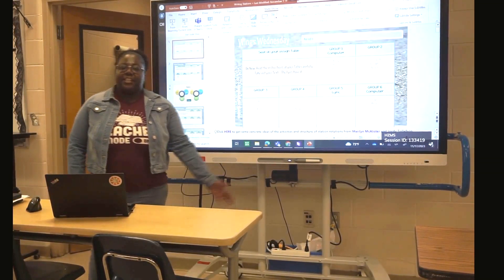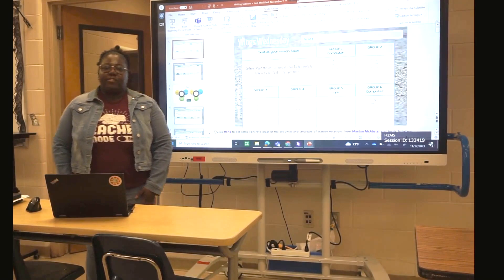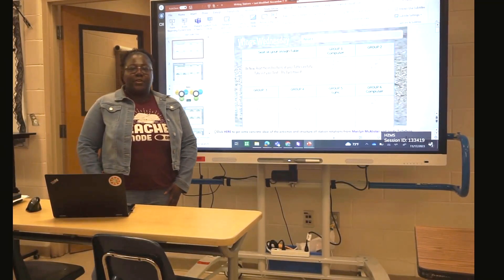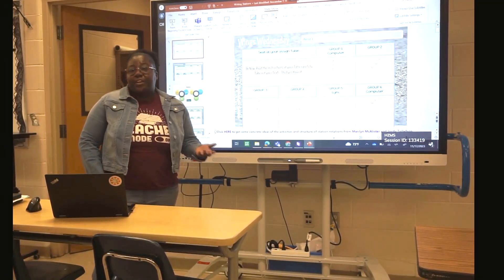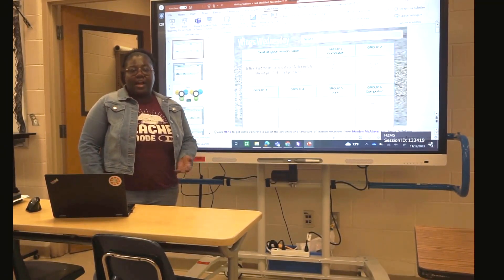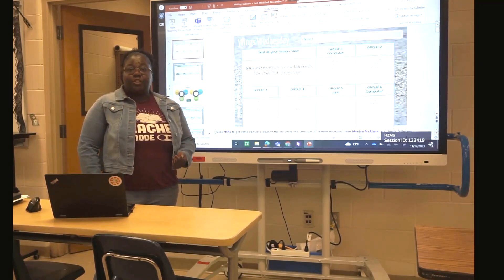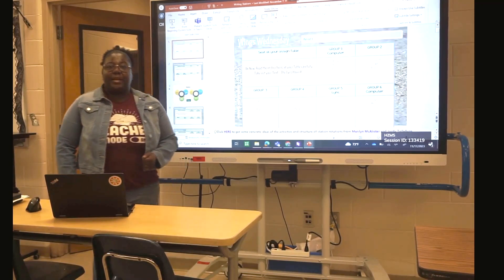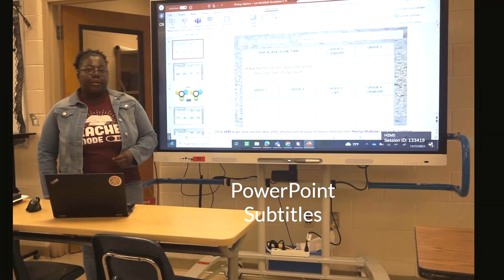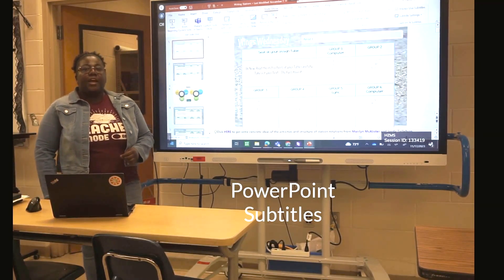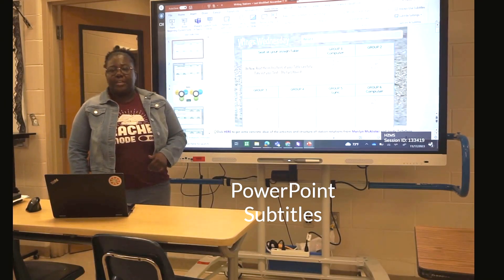Hello, my name is Ketaline Chomps and I work at Horizon Middle School. Today I will be showing you how I use Microsoft Translator in my class, especially the subtitle feature in PowerPoint.